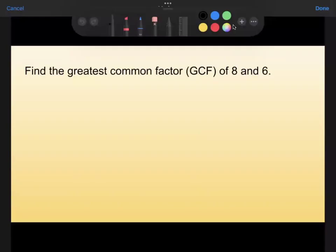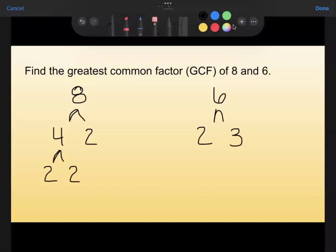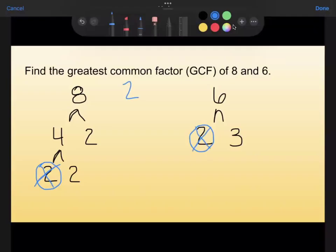Next, find the greatest common factor of 8 and 6. I'll use the prime factorization method. Breaking 8 down: 4 times 2, and 4 breaks down to 2 times 2, so the prime factorization of 8 is 2 times 2 times 2. For 6, I can break that down to 2 times 3. Looking for common prime factors — I see a 2 in each, so my GCF includes a 2. I cross those off, and there's nothing else in common: 8 has two 2s left and 6 only has a 3 left. So the GCF for 8 and 6 is 2.